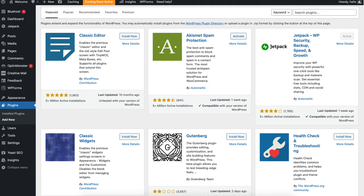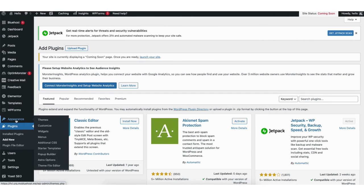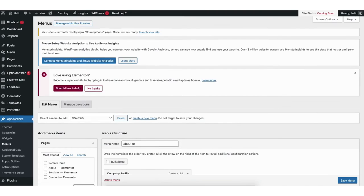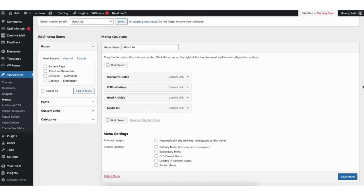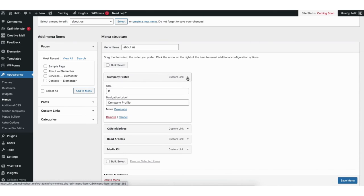If you hover over the Appearance tab in the left side menu and click on Menus, this is where you can edit the menu on your site. You can add new pages to the menu or drag a page to a different order. Click the tiny arrow to change the name of a menu item or completely delete it. If you want to create a completely new menu, click Create a New Menu.